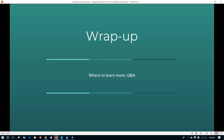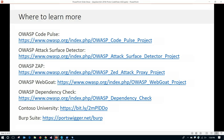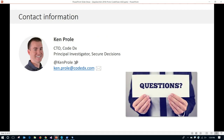To wrap up — CodePulse and Attack Surface Detector are both OWASP projects. From the OWASP project pages you can find GitHub repos, user guides, and documentation. We also talked about OWASP WebGoat and dependency check, which were demonstrated or integrated today. The Contoso University application used for the demonstration is linked, as is Burp Suite. Now I'll take questions — I'm really interested in any feedback. Please reach out to me directly and we can walk through a demo at the CodeDx booth.